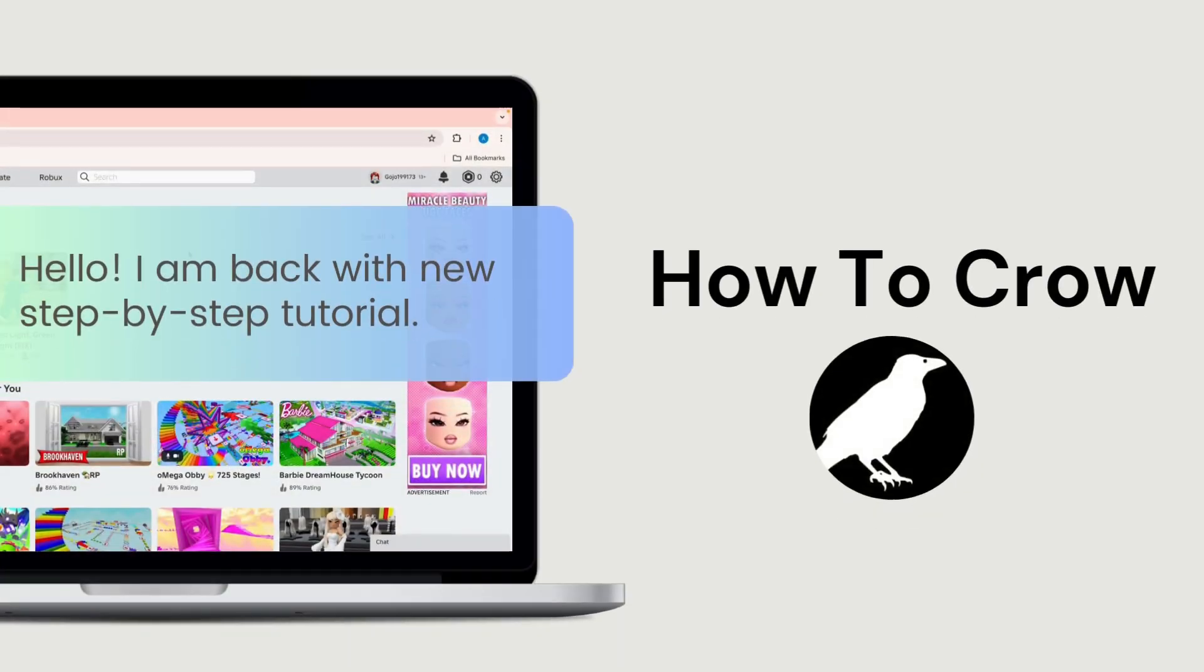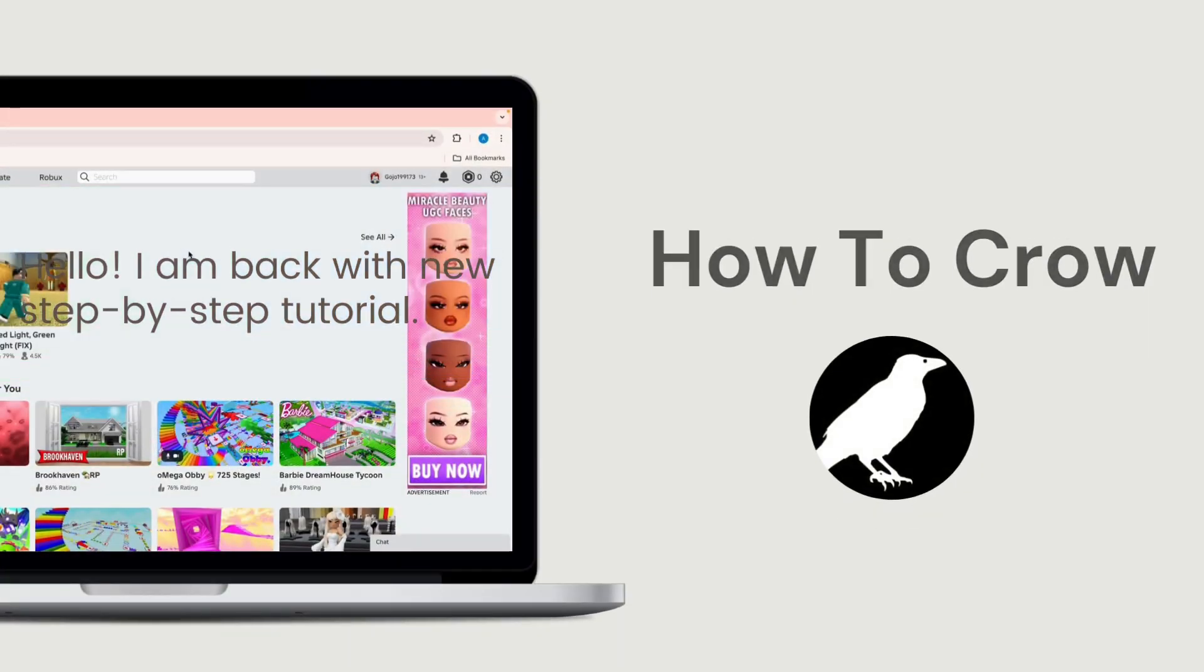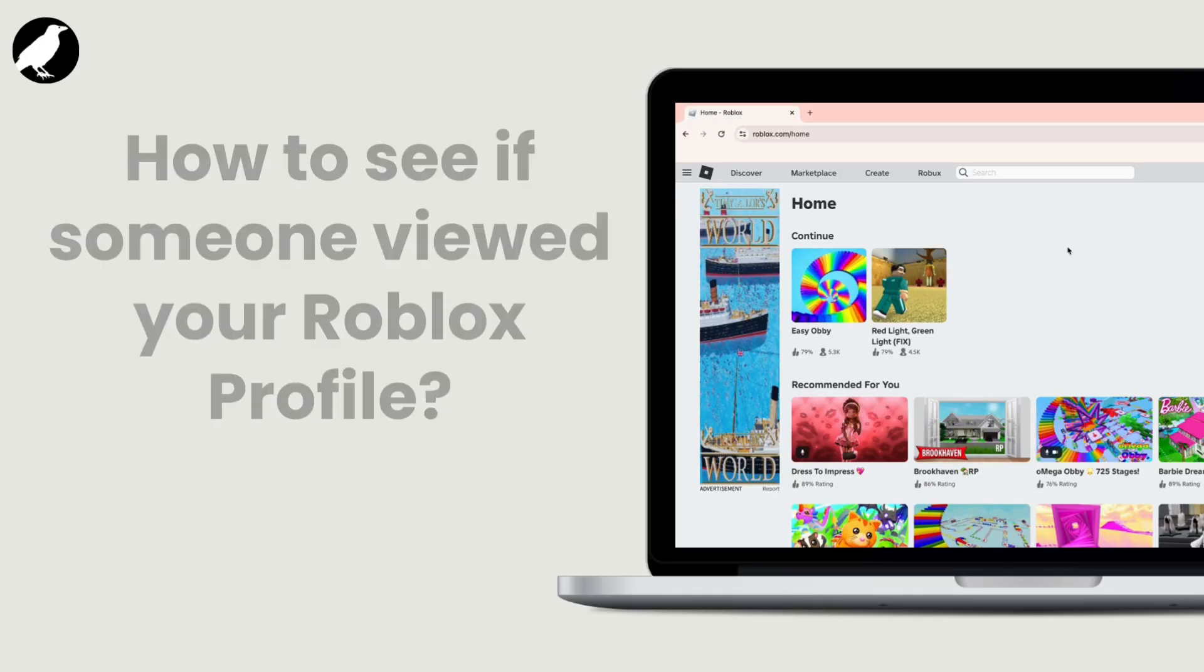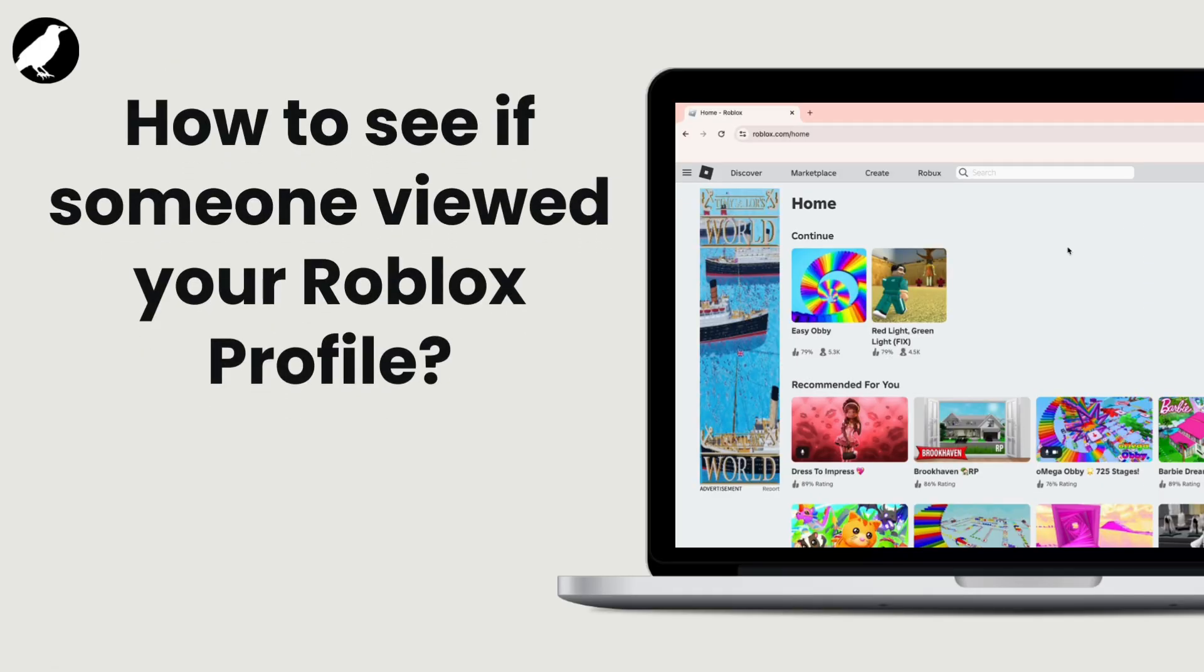Hey everyone, welcome to our channel. In today's video, we will guide you through how to see if someone viewed your Roblox profile. So let's get started.